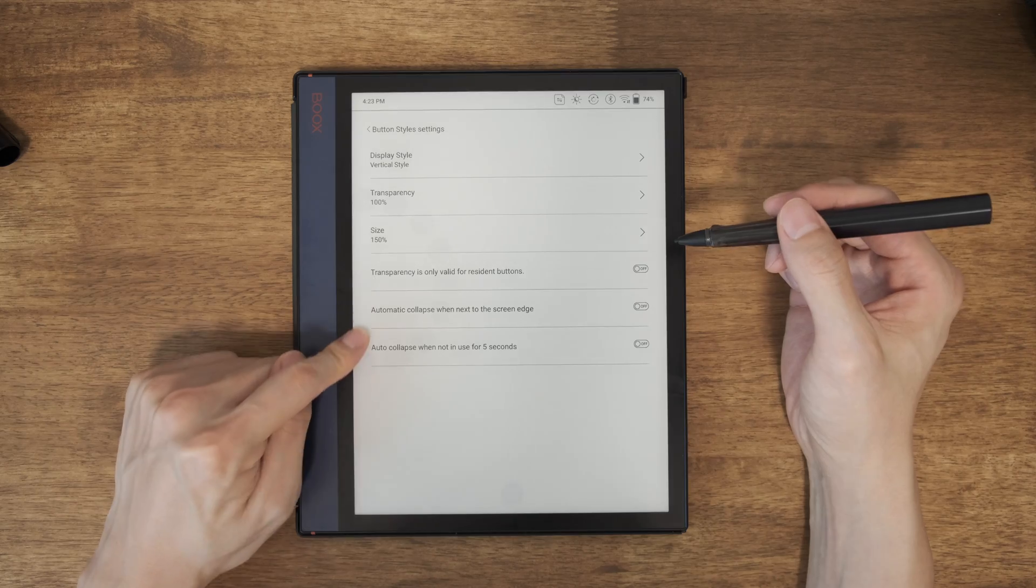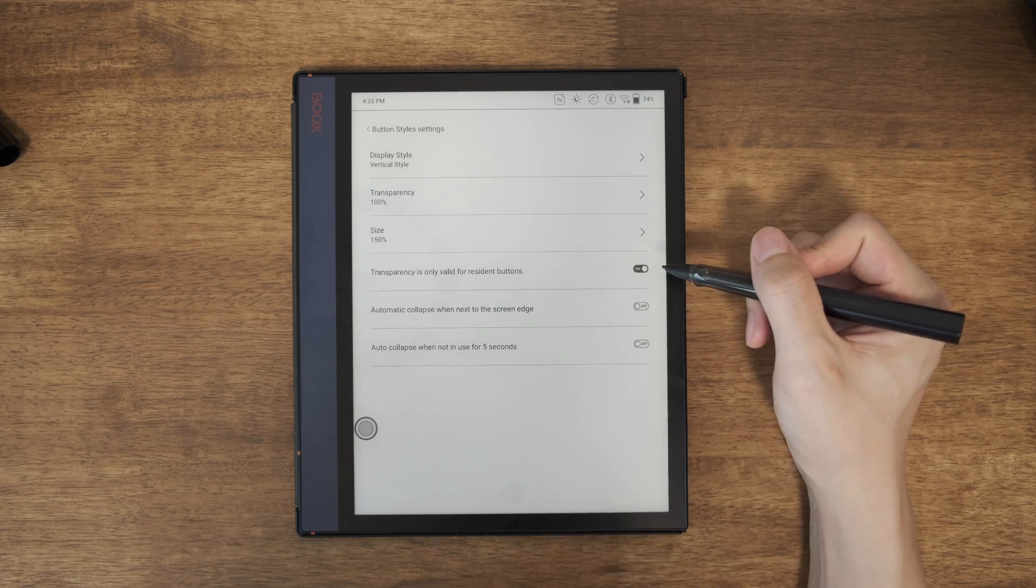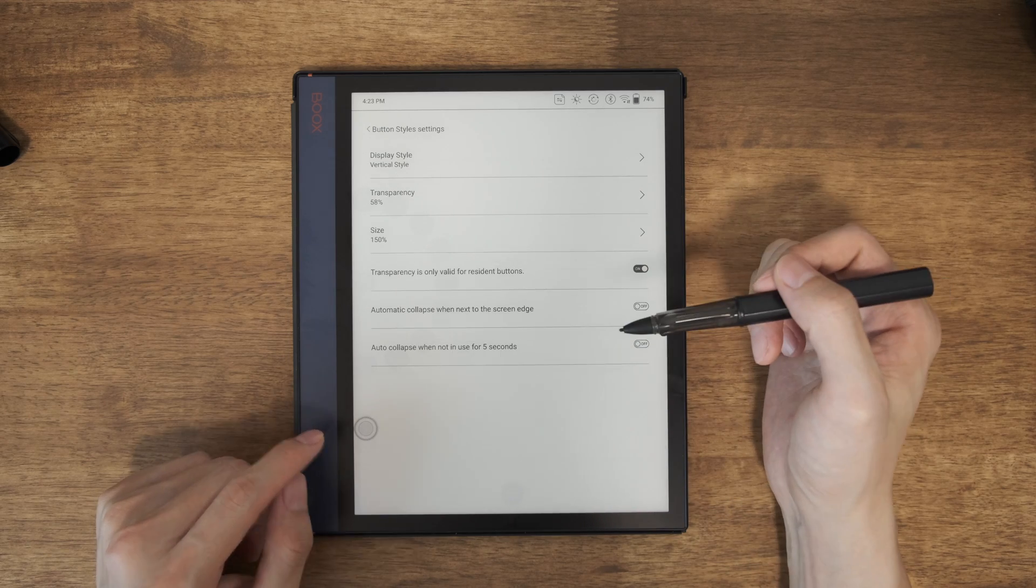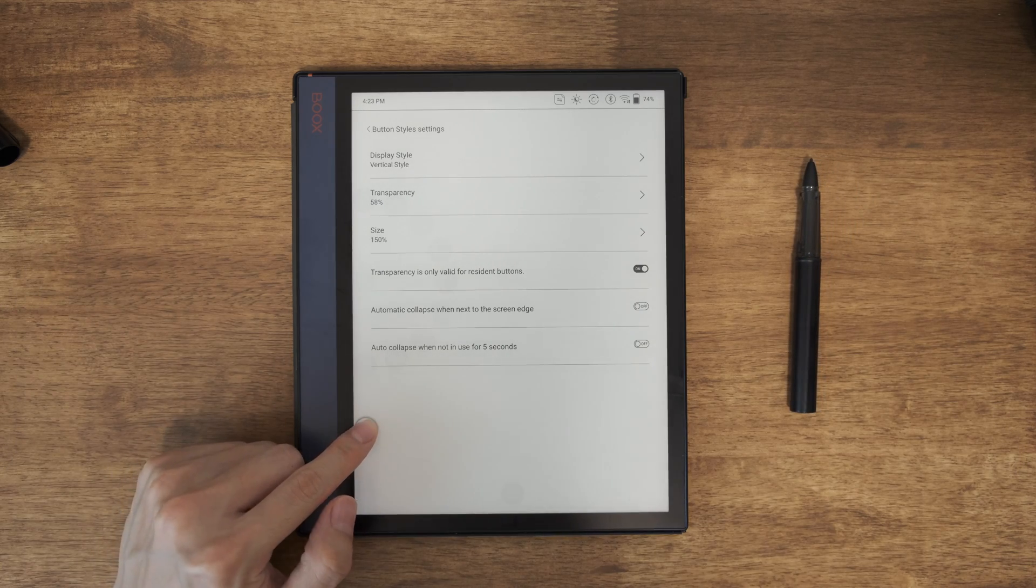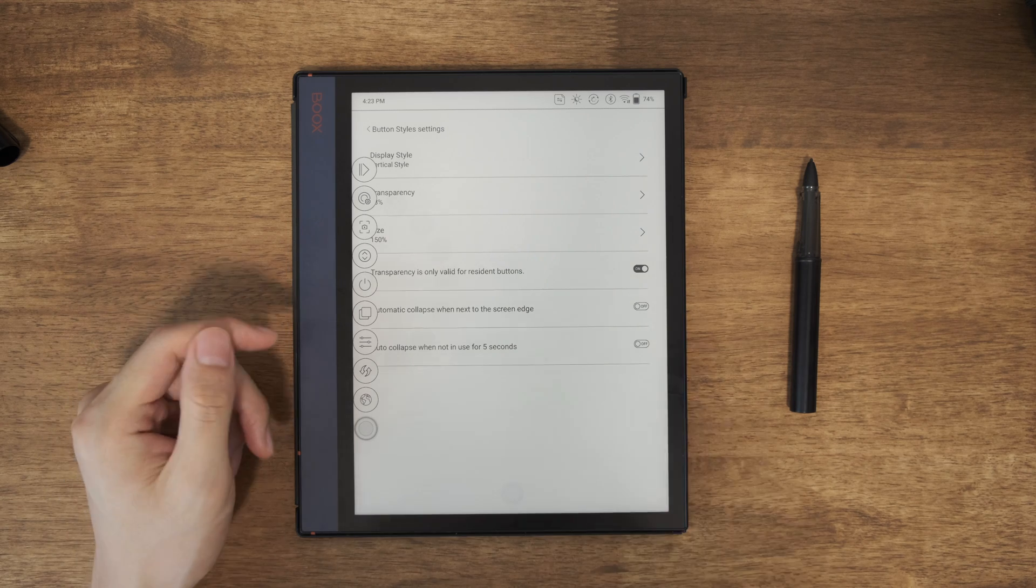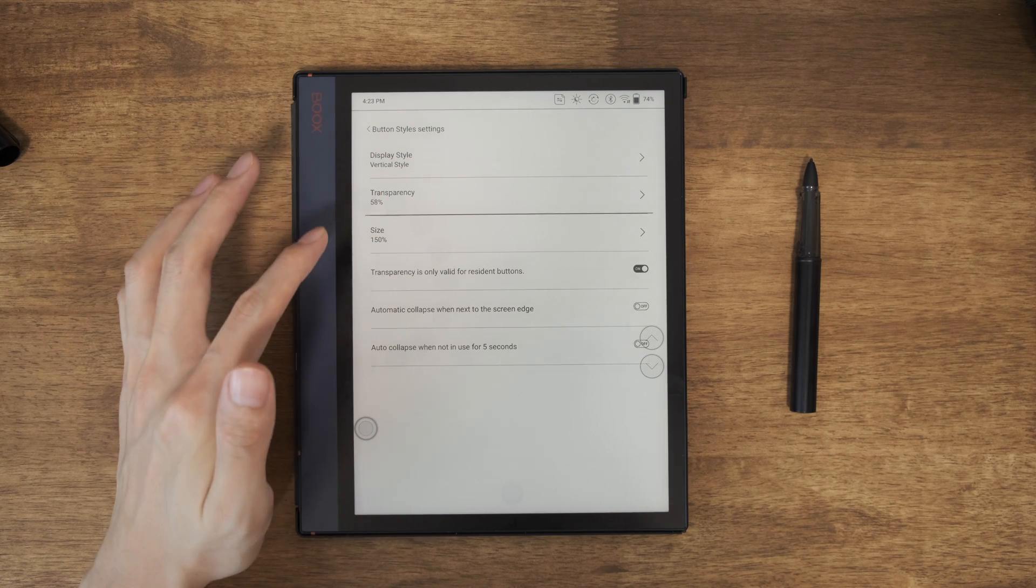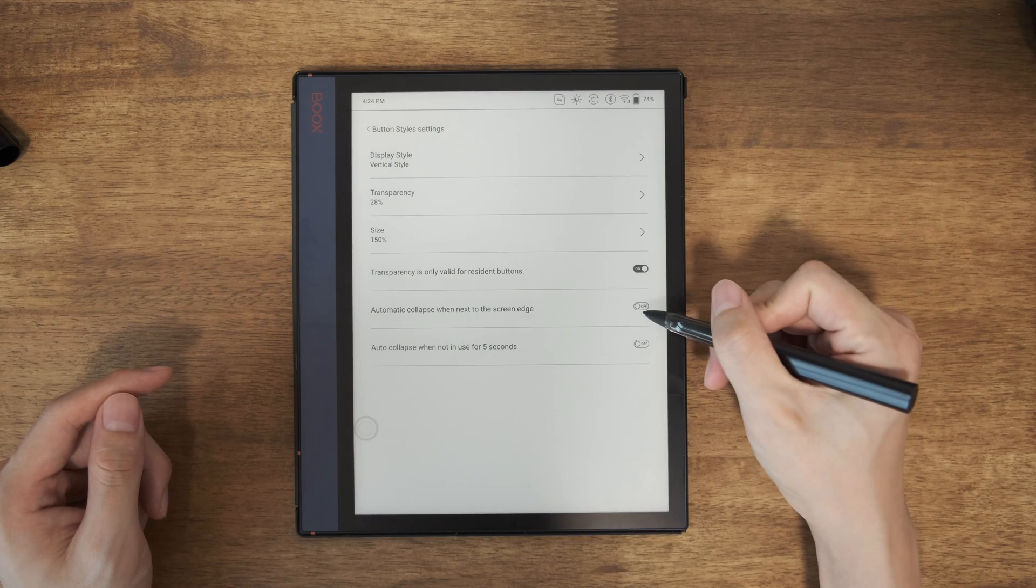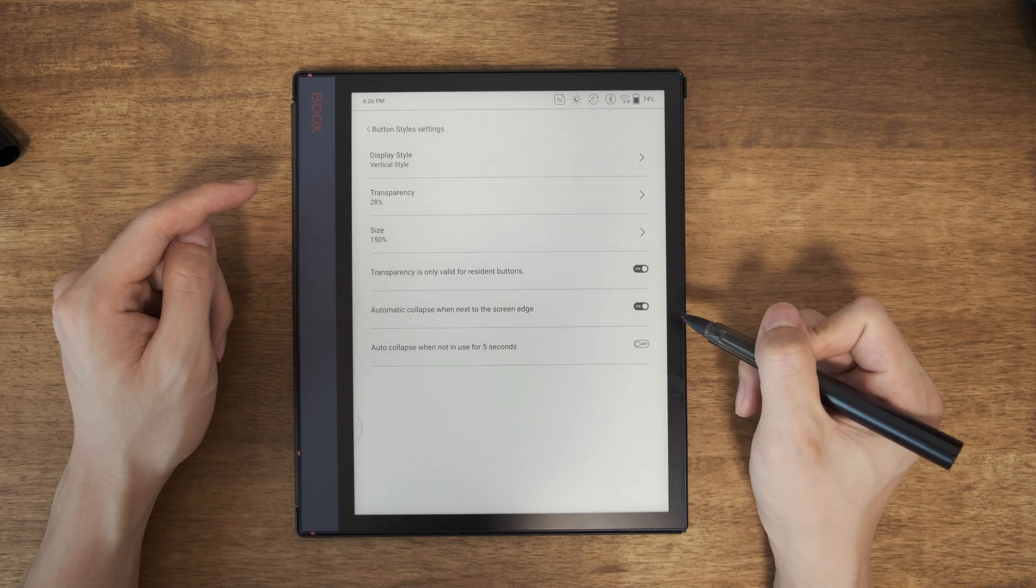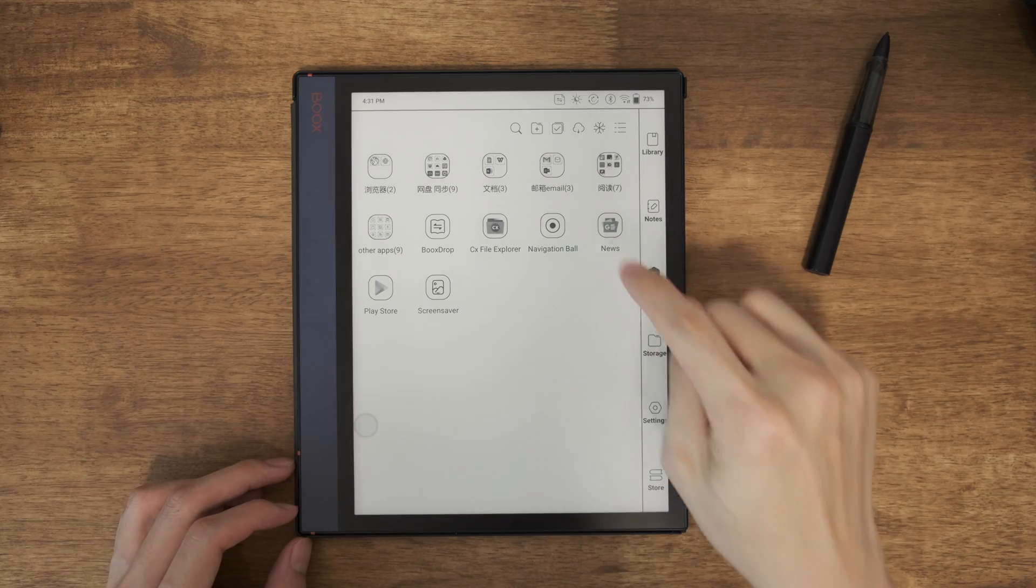So this one, transparency is only valid for resident buttons. So if you have this on and you change transparency to a middle value, and because this ball itself is always on the screen, so it's a resident button. So it will be transparent. But when you click on it, these buttons will be just not transparent. But if you put something on the screen, it will have that transparency. Okay. So if I move it more transparent, it will work. There's another setting is automatically collapse.